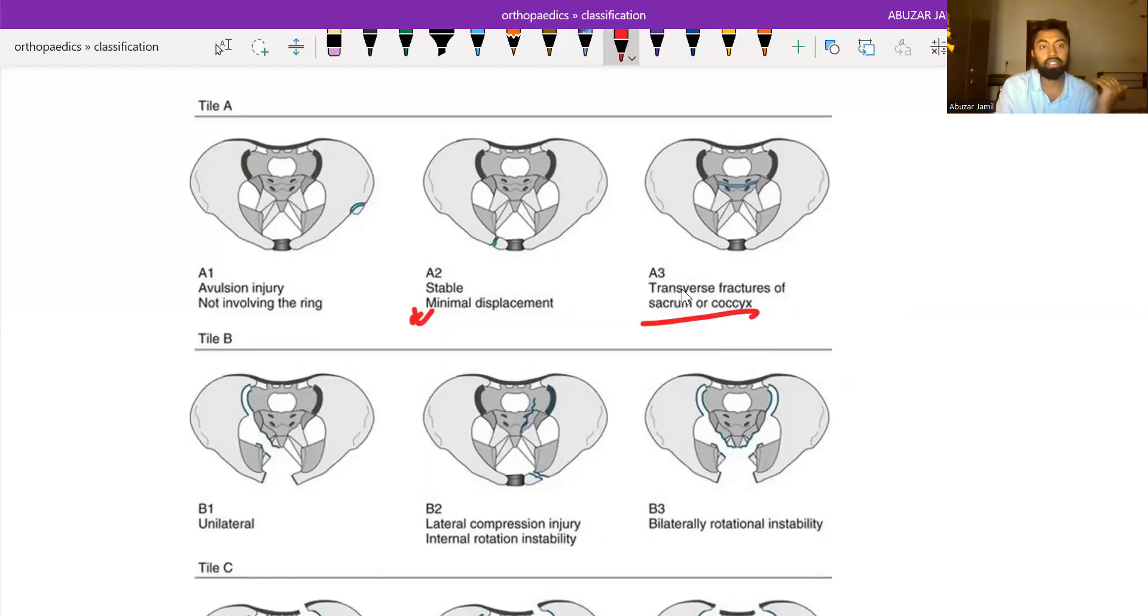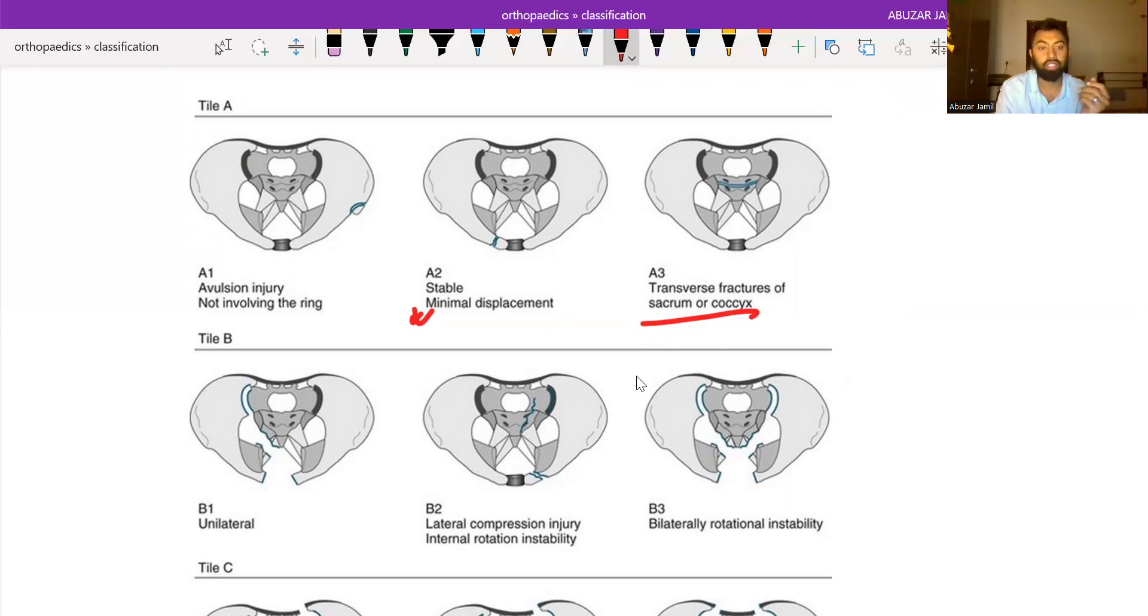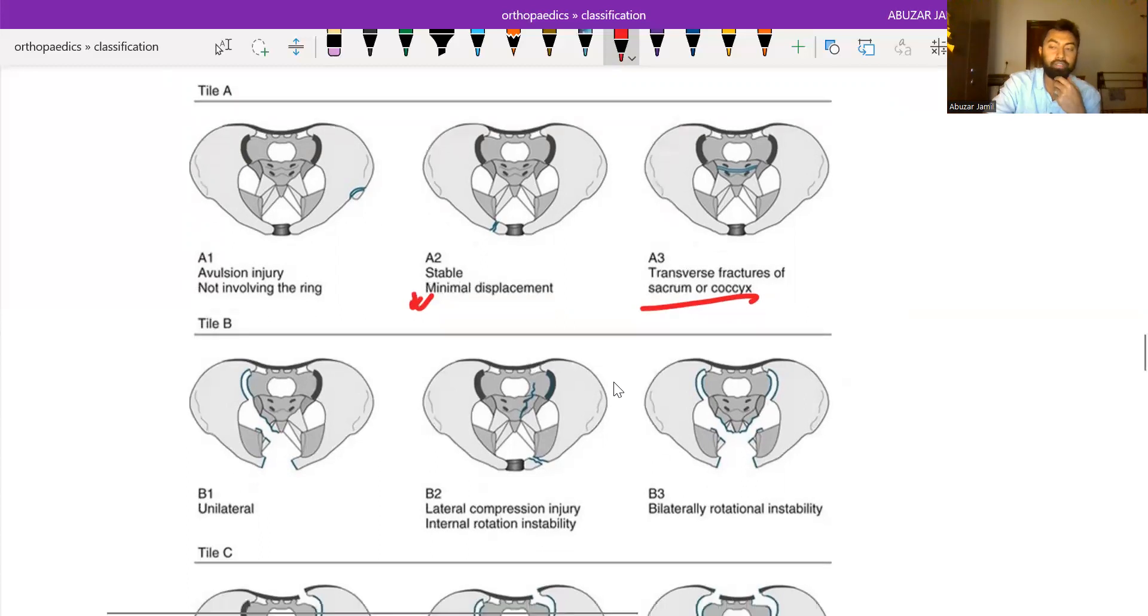In Tile A type fracture, the pelvis is vertically and rotationally stable. In type B, B1 is open book injury.